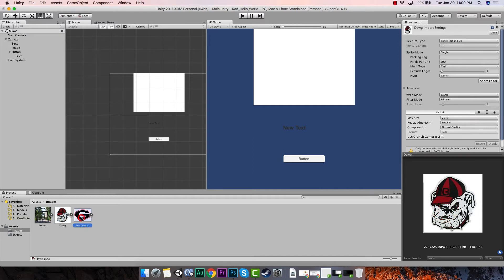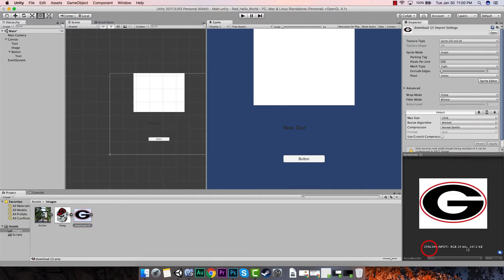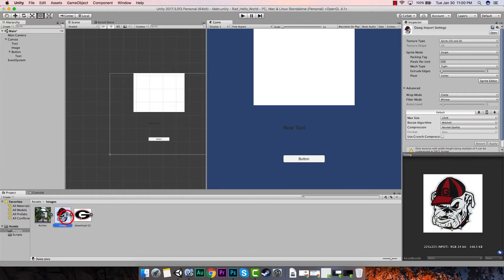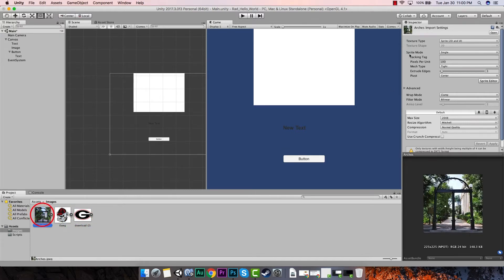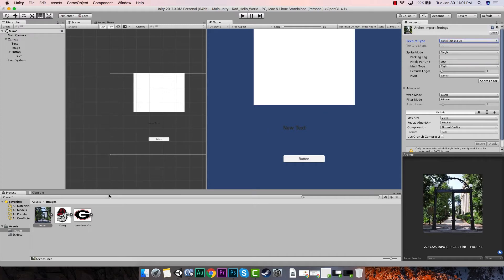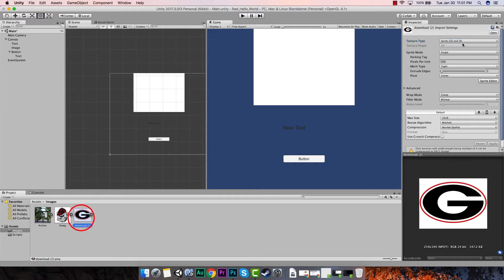If we click the dog we'll also see its preview and resolution as well. Now when we import these, I'm going to click on arches — in the inspector, the texture type: you want to make sure for these that we're using Sprite 2D and UI, since it will be used in UI. We're going to do the same thing for all of them — they're all set, that's good.